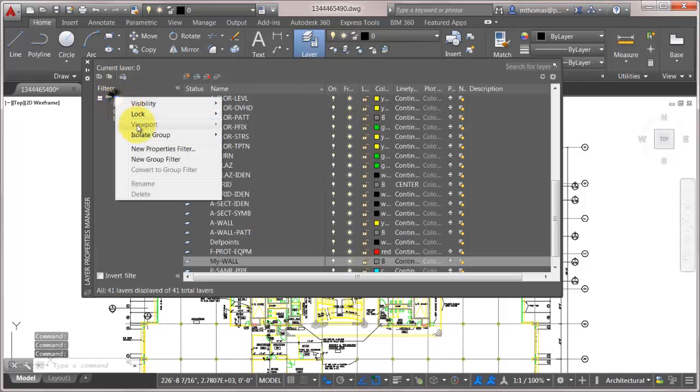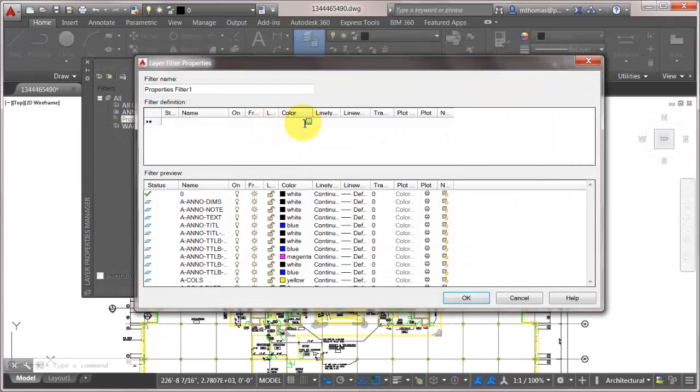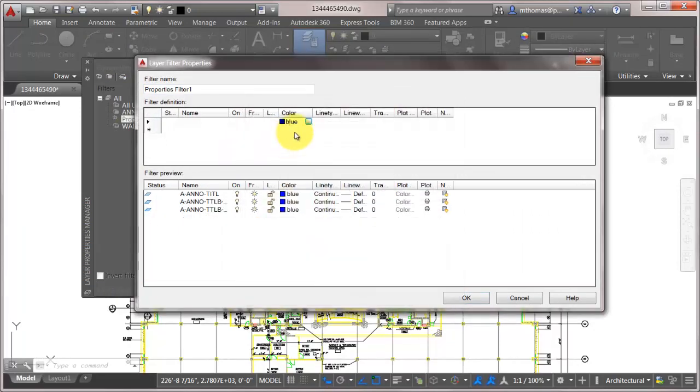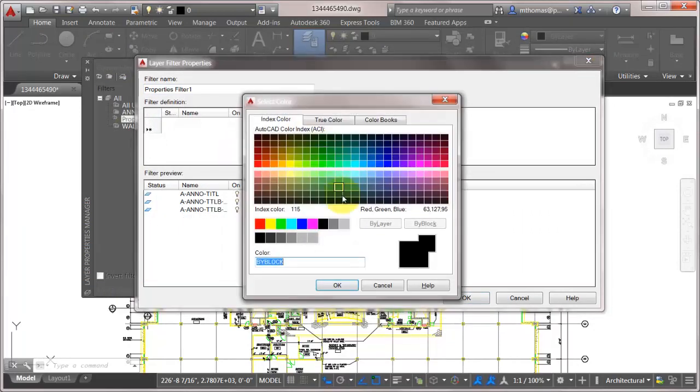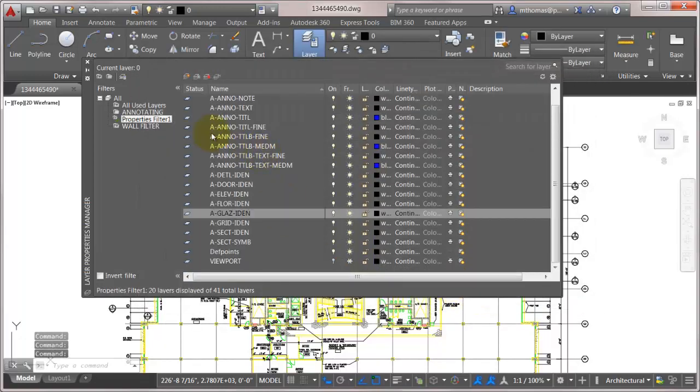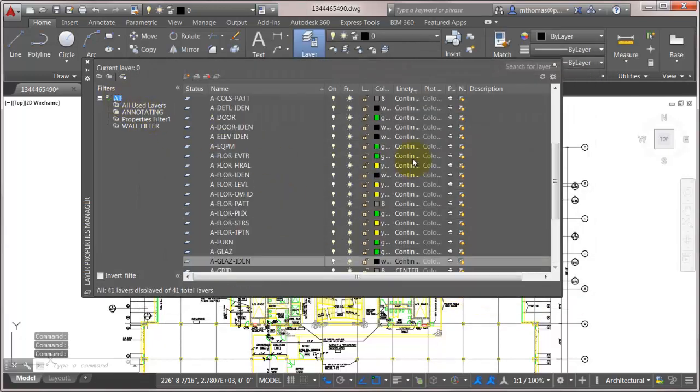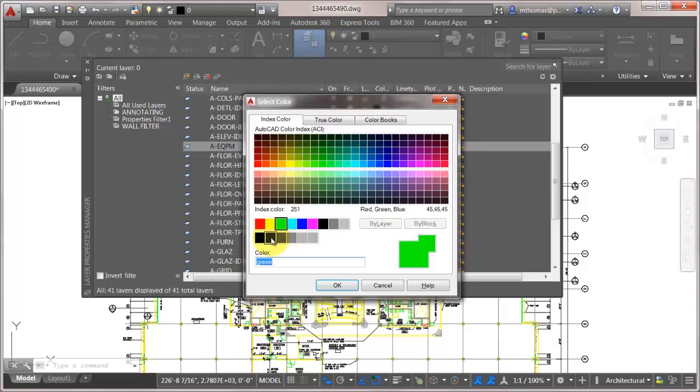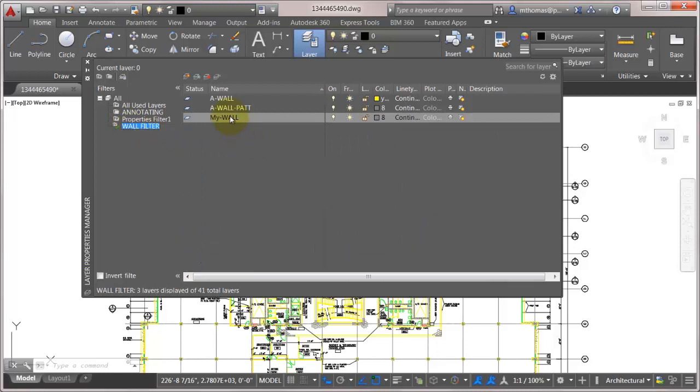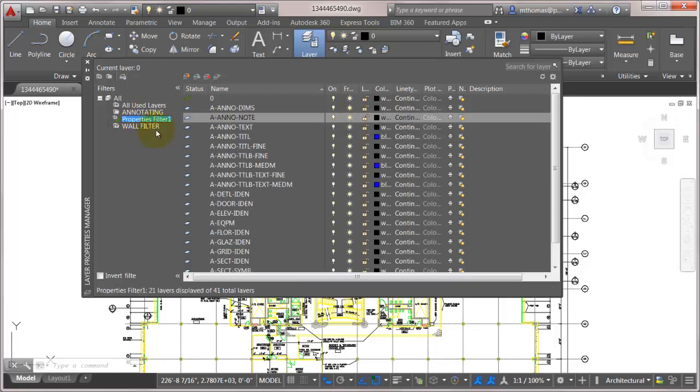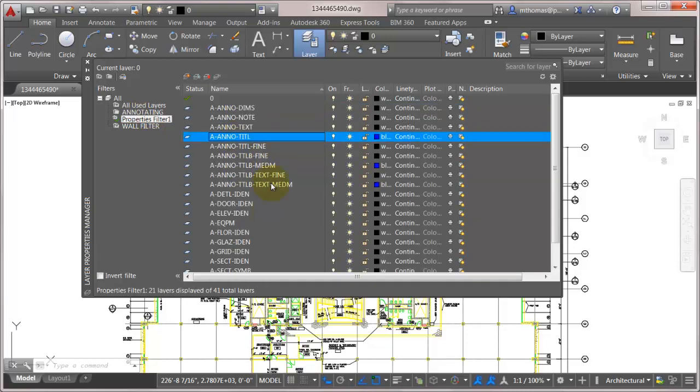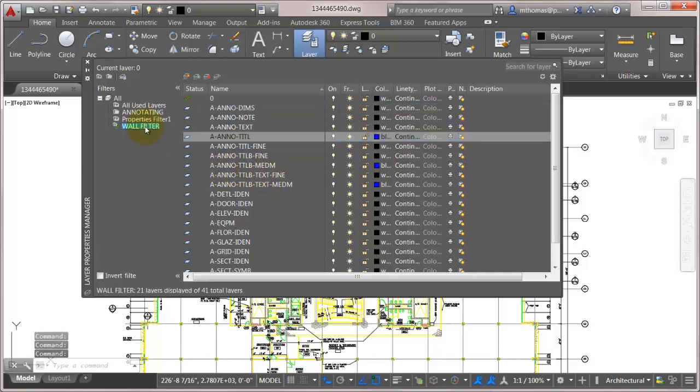Same thing would happen if I came in here and created a new property filter because I wanted everything that was blue or was white. So we can see the layers that it's created in there. And again if I come in here and I take this green equipment layer and we make it white so it's now white and I go back to my wall filter, notice that it's on my wall filter. My property filter here we can see that that equipment layer has been added to the list.